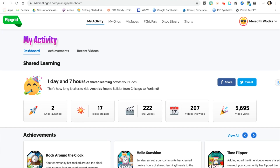The first thing you will need to do is create a Flipgrid account using your school email and password. As soon as you have created your account, please let Melissa Marcucci know and she will add you as a co-pilot to the field day grid.